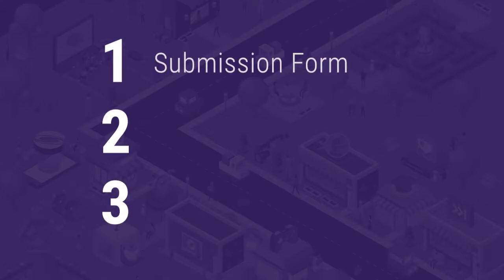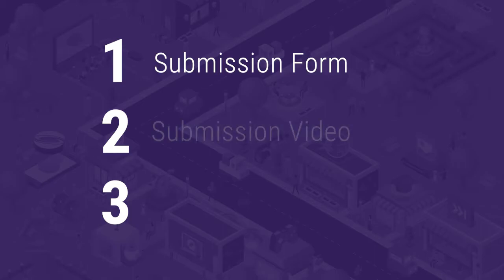The submission process can be broken down into three steps. Step 1, completion of the submission form. This form will ask for information on your submission and its creators. Step 2, uploading your submission video to our website.